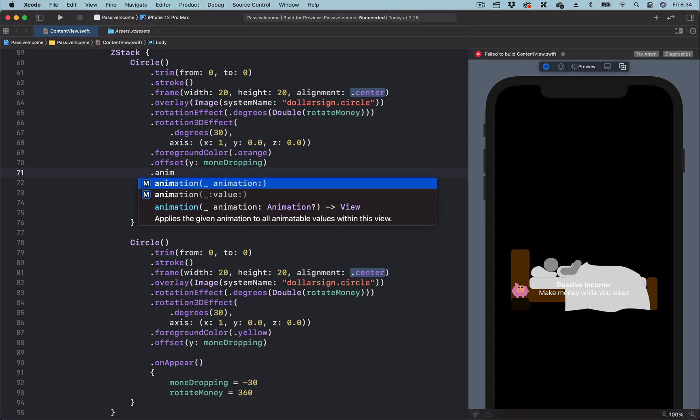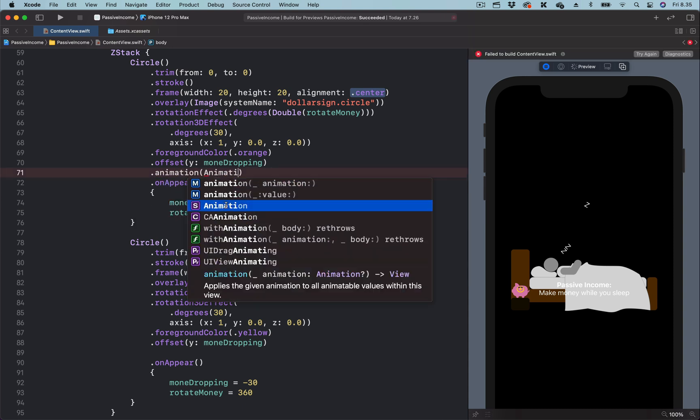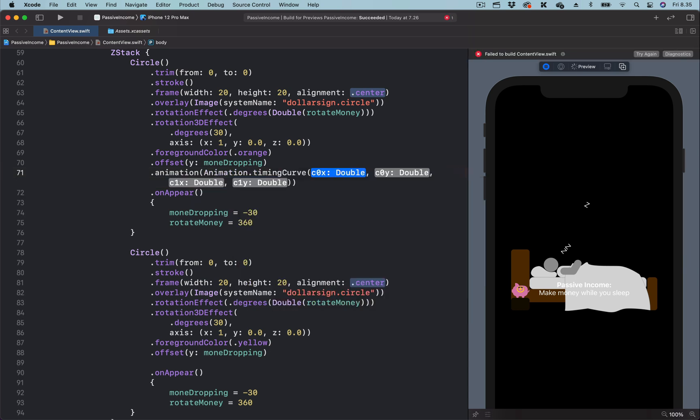Let's add it again. For now, we are going to use a custom timing function. The timing curve takes four parameters, and these are cubic bezier values.